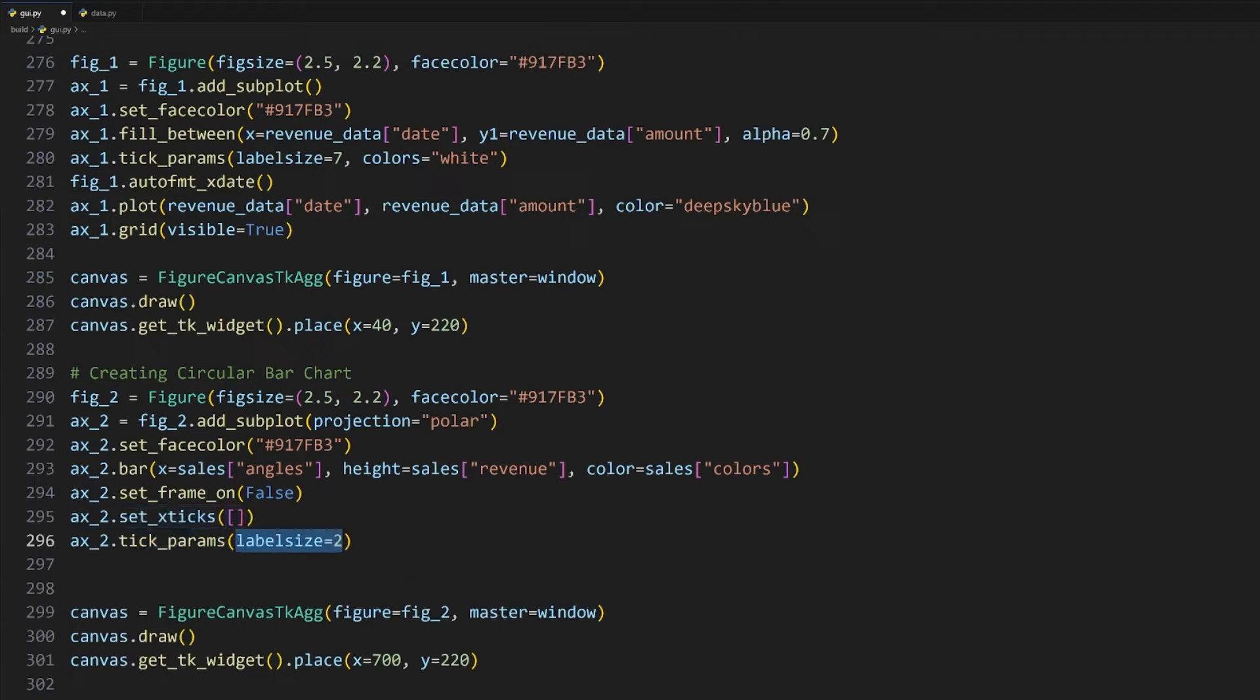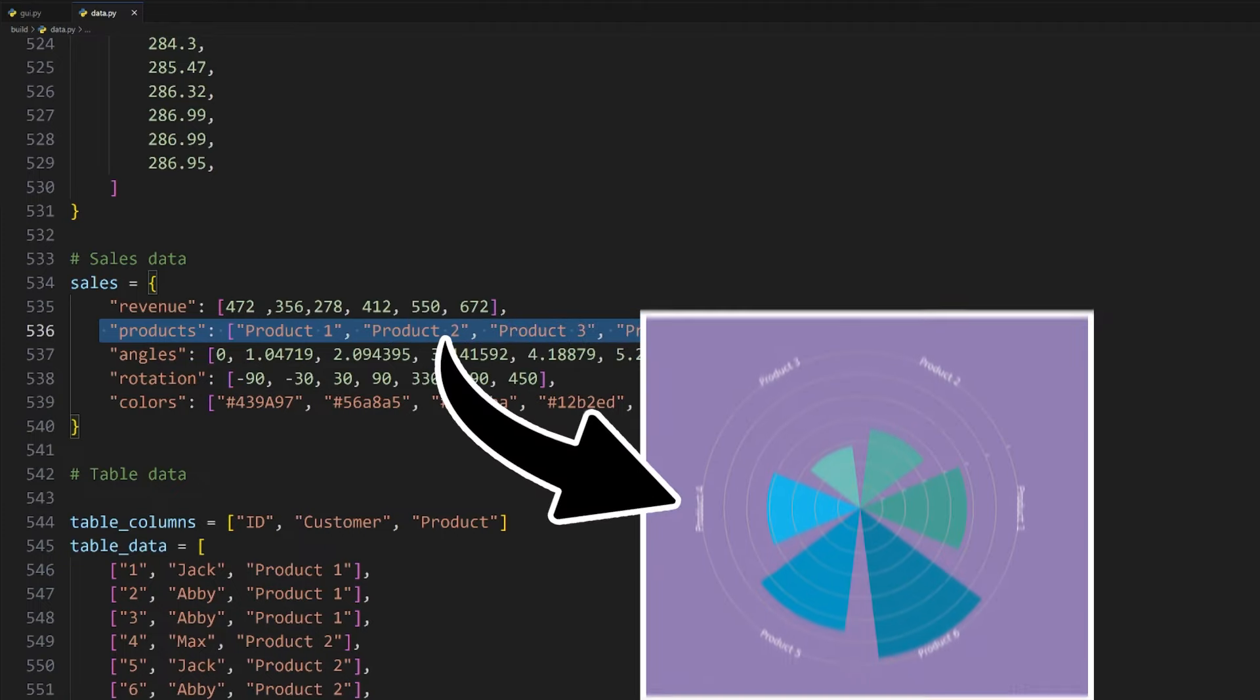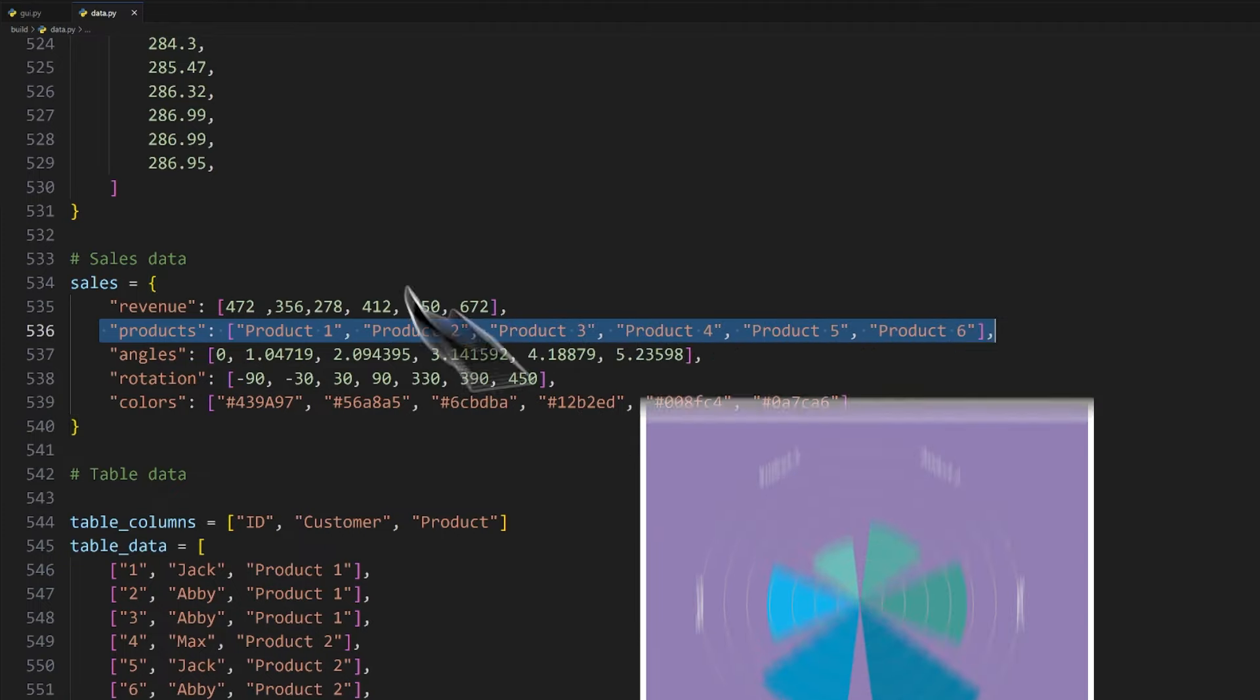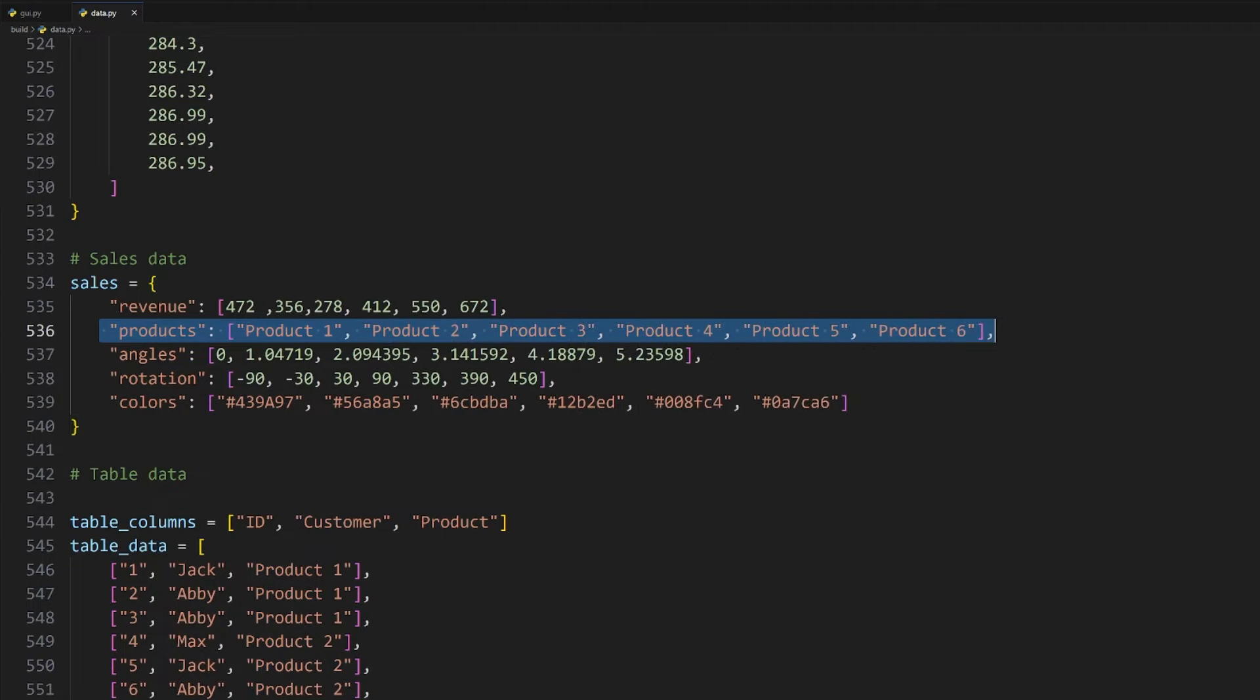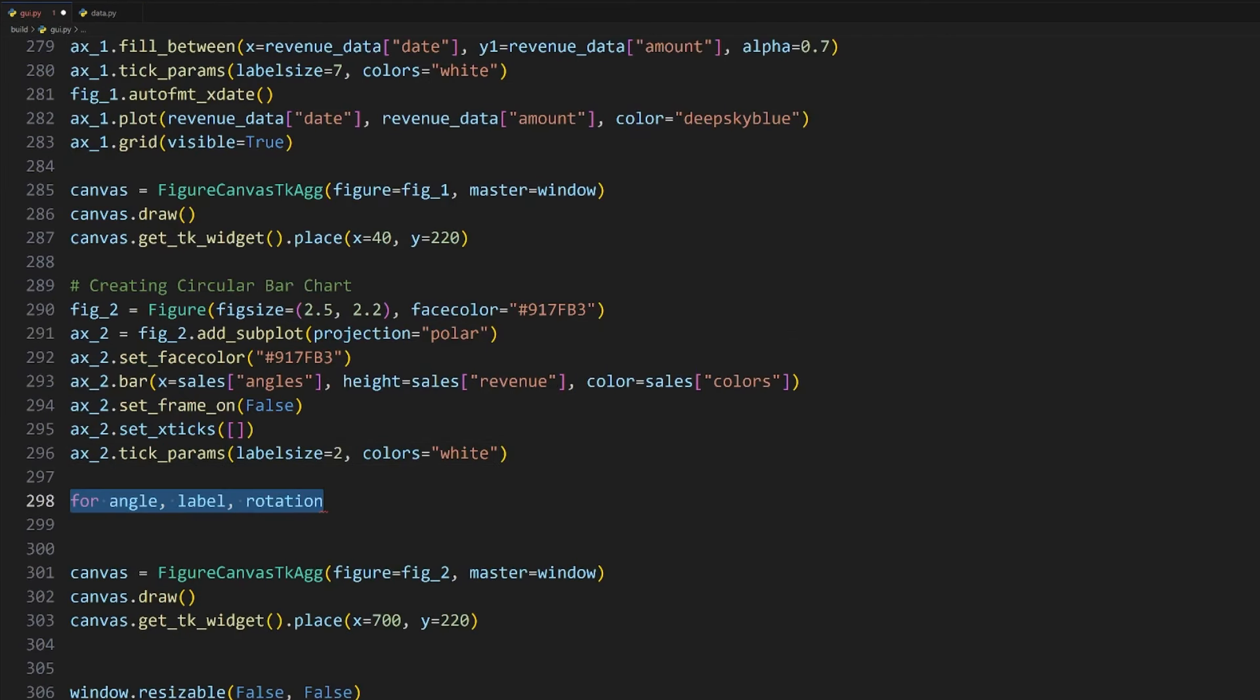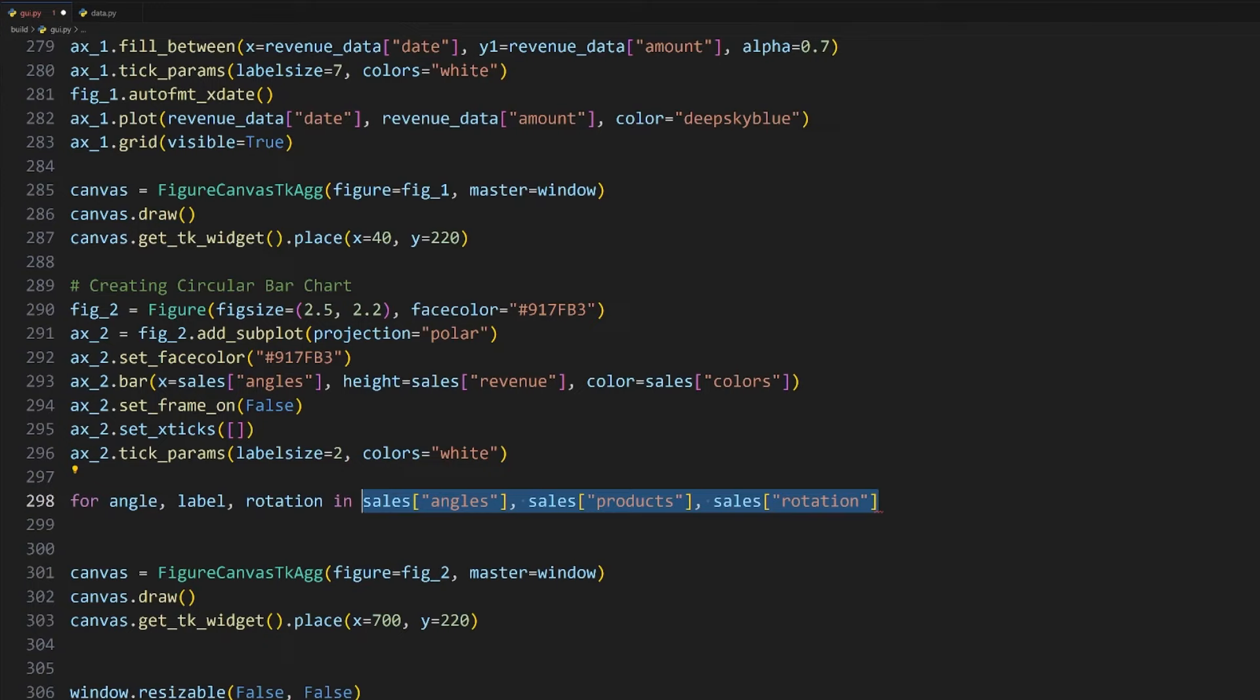We should also hide these angles since they aren't providing useful information to the user, which we can do by using this set_xticks method and passing in an empty list. I will also change the label size like before, this time to 2 and the colors argument to white.